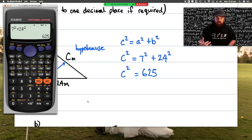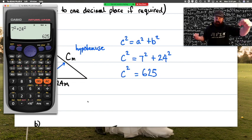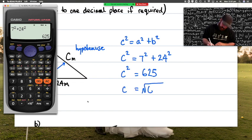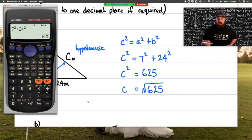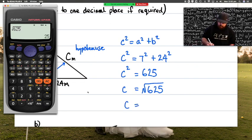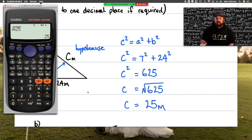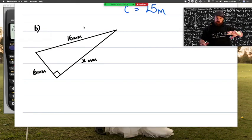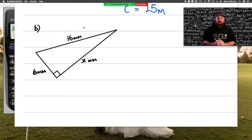This isn't the final step — if something is only 7 meters tall and 24 meters wide, it doesn't seem reasonable that there's 625 meters distance between those two points. The actual answer for c is the square root of 625. Back on our calculator, the square root of 625 gives us a nice whole number answer. Don't forget to include your units when solving.